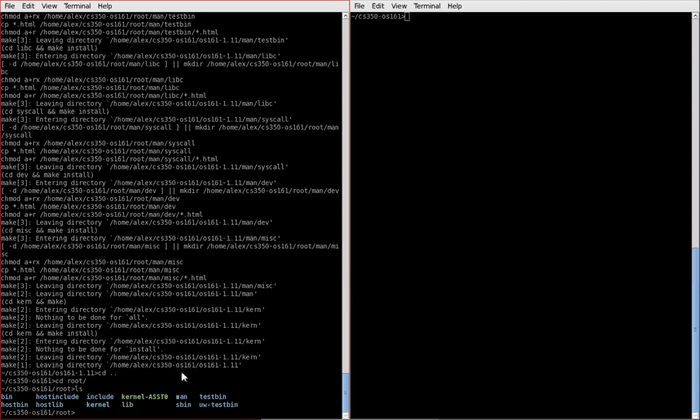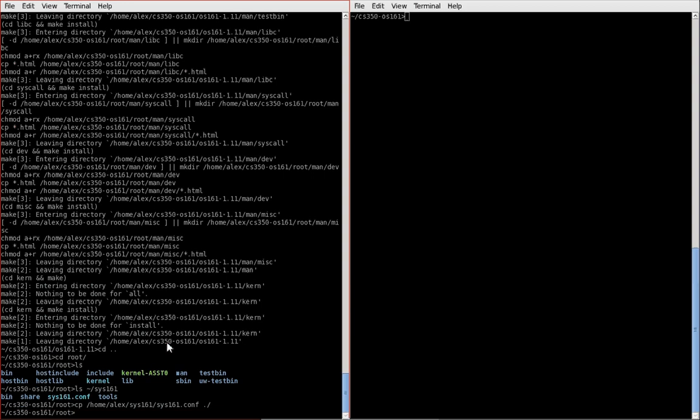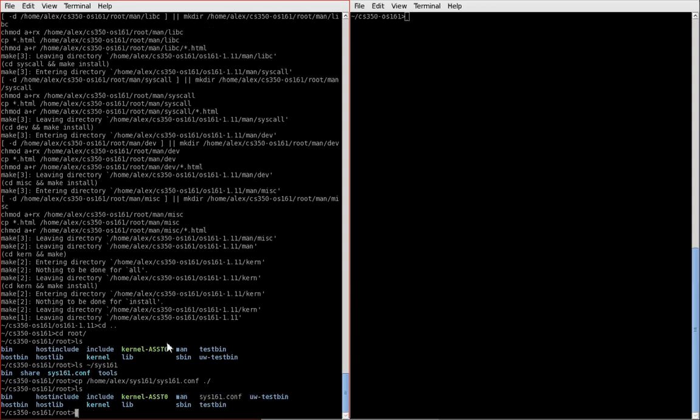The place to get a default configuration is from the directory in which you installed the simulator. So if you followed the instructions, it will be in your home directory under sys161. As you can see here, there's the configuration file. So we'll just grab one of those and copy it to the root folder. Okay, so we're good to go.